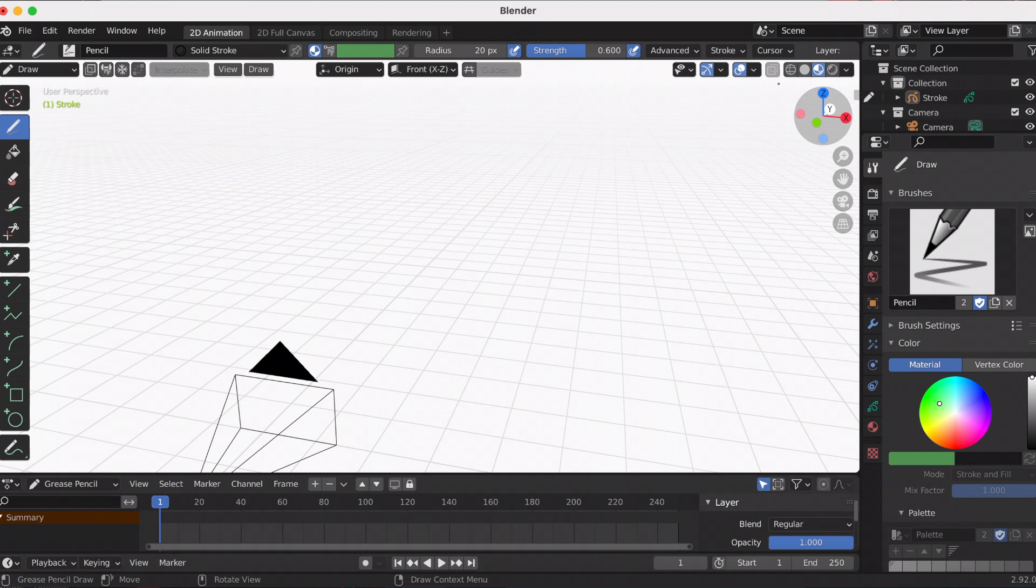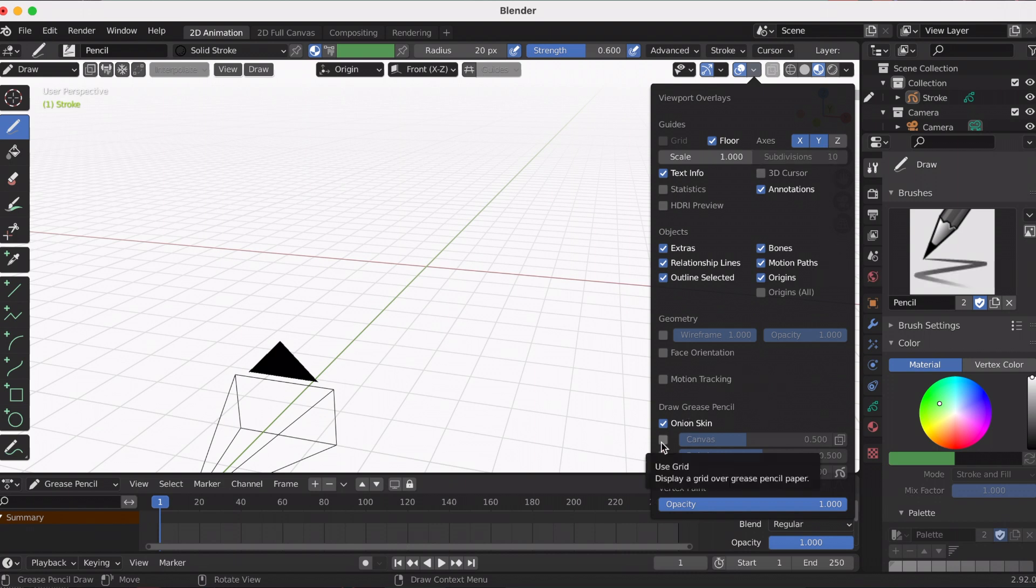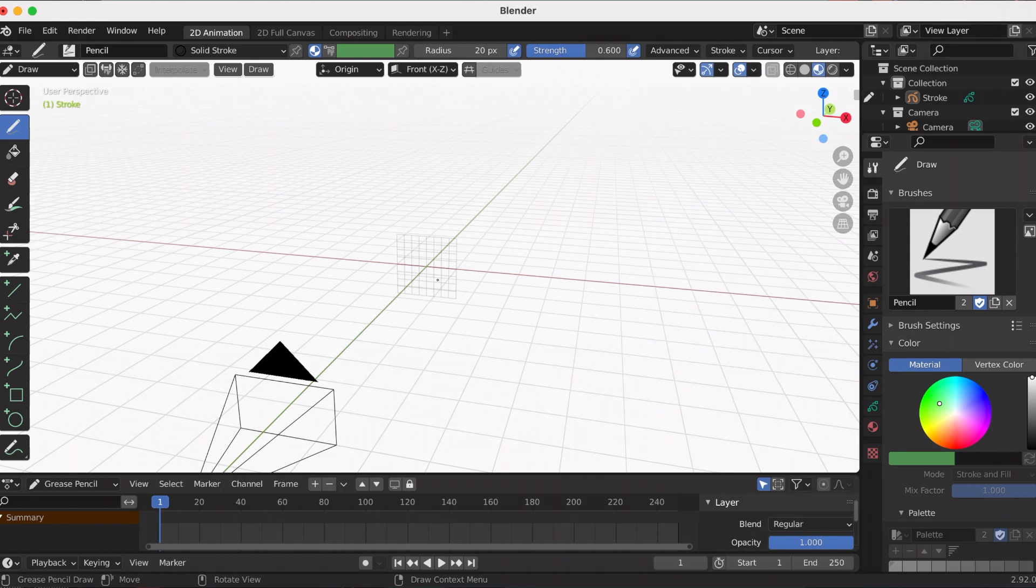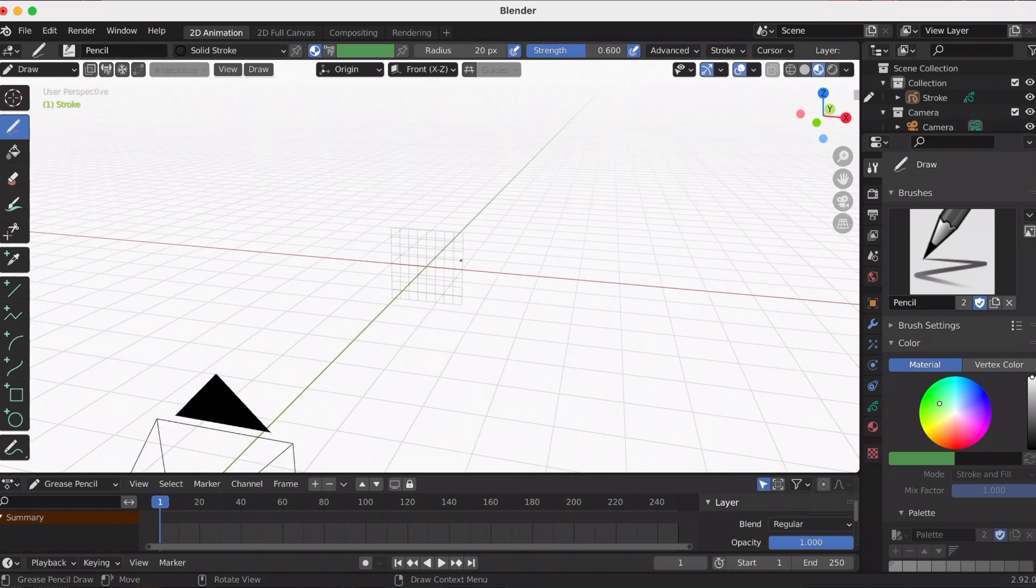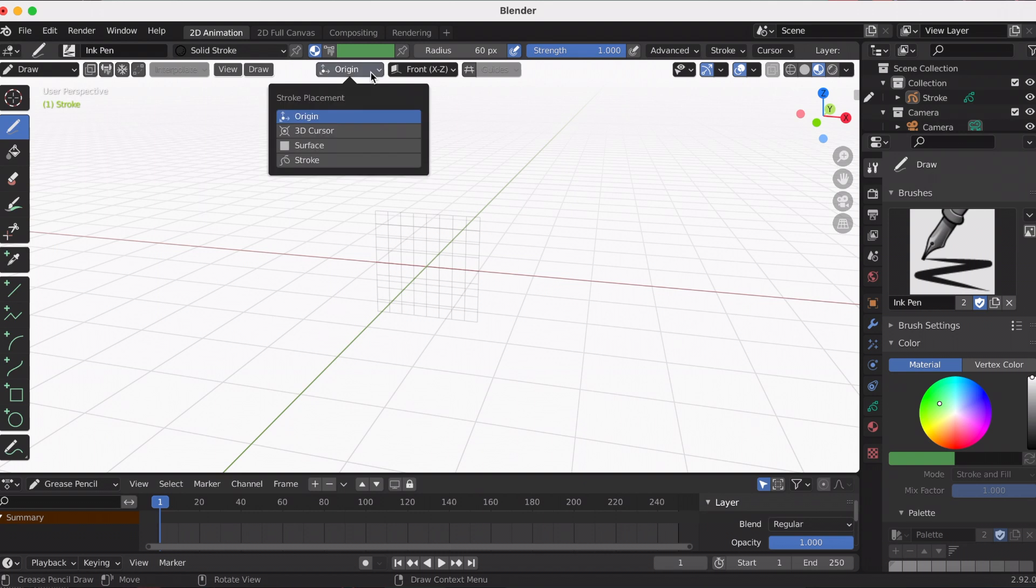When I get a blank scene, I automatically go to the overlays and add my X and Y axis so I don't get confused. Then I also add the canvas grid—that just helps me when I'm drawing.